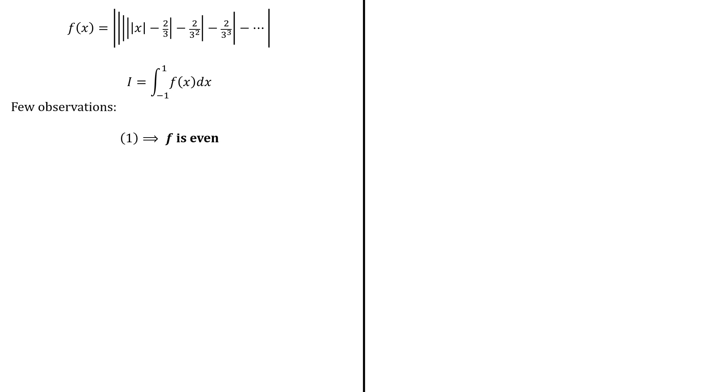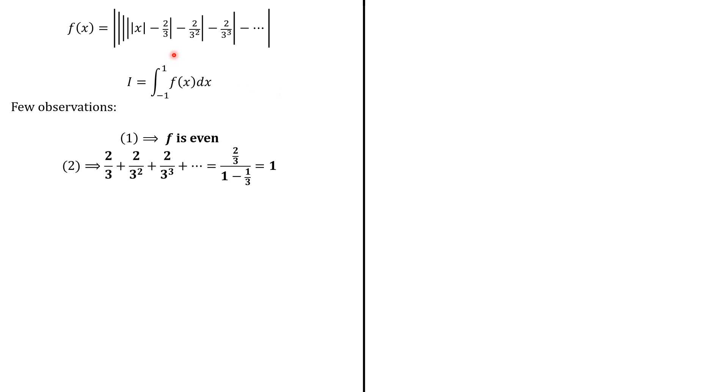So let's go through some of these details. First, f is an even function because of the absolute value x here. Second, all the terms 2 over 3, 2 over 3 square and so forth, all these terms sum up to 1. Actually, we use the formula involving the infinite sums of the terms of a geometric series.